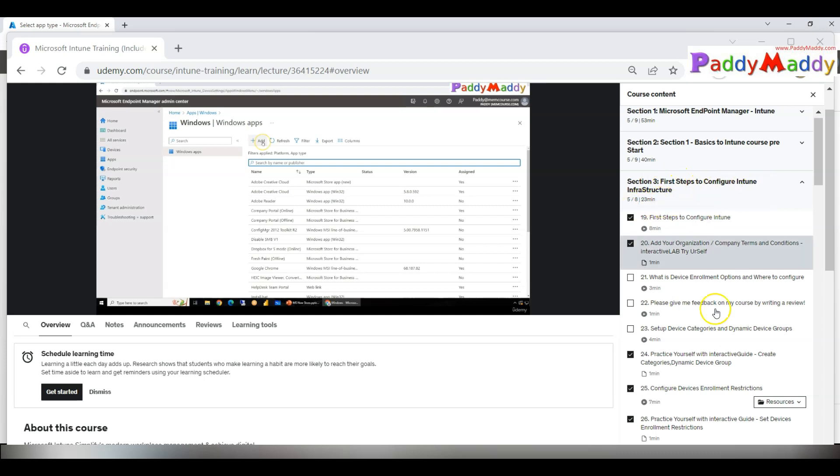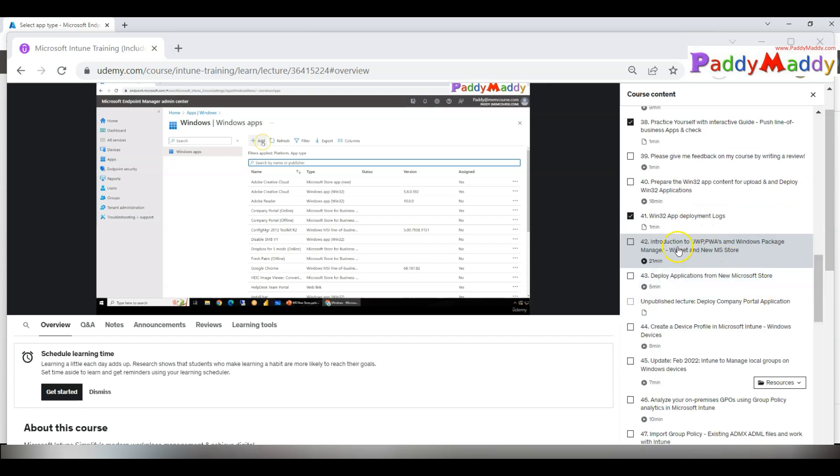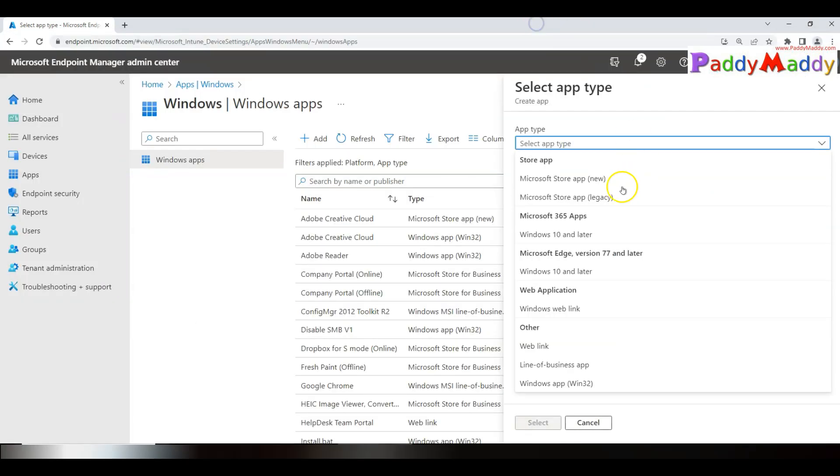Out of this, you have somewhere here an option: Introduction to Universal Windows Platform, as well as PWAs and Windows Package Manager Winget, and the new Microsoft Store. These two lectures gonna cover in depth the background of the new Microsoft Store experience that we are going to cover now.